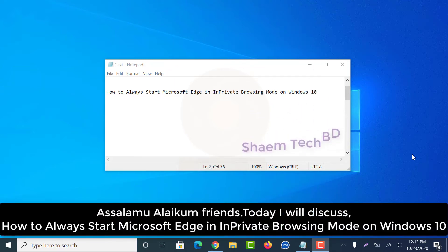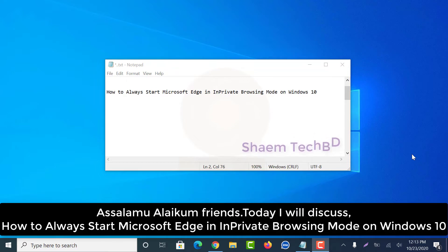Assalamualaikum friends, today I will discuss how to always start Microsoft Edge in private browsing mode on Windows 10.